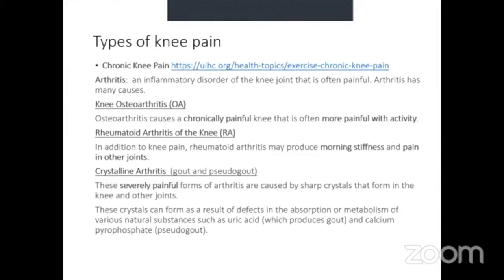Gout and pseudo-gout are caused by sharp crystals forming as a result of defects in the absorption or metabolism of natural substances — uric acid produces gout, and calcium deposits produce pseudo-gout. Treatment is aimed at controlling inflammation with anti-inflammatory medications and helping the metabolism of chemicals that lead to crystal formation.